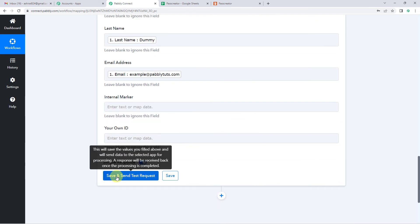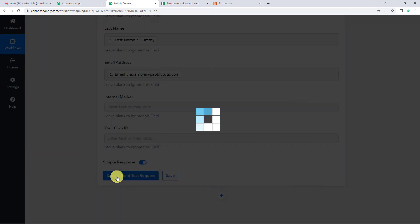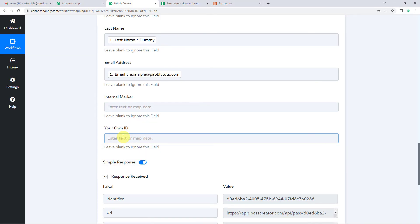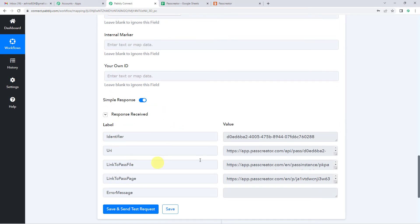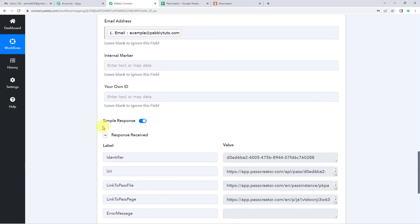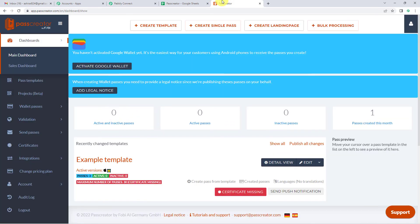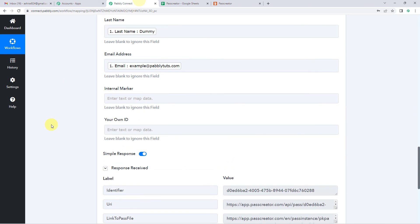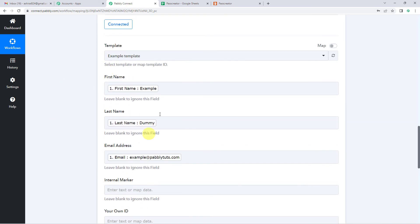Now let us quickly click on save and send test request. And you will see we have received the response. Now let me take you to my Pass Creator account and let's see if a pass was created using these names.